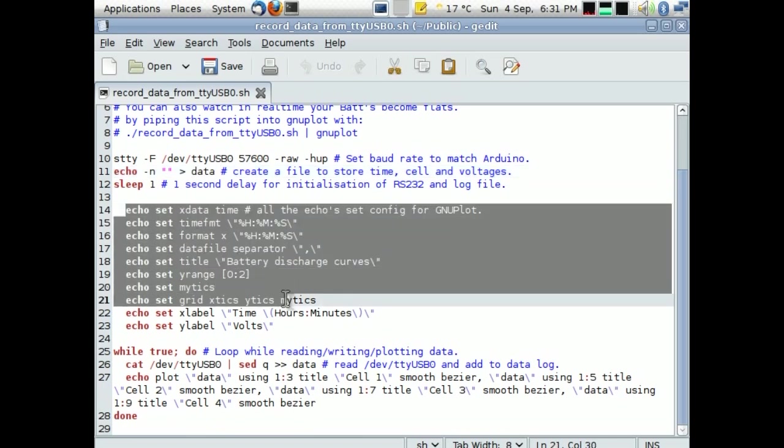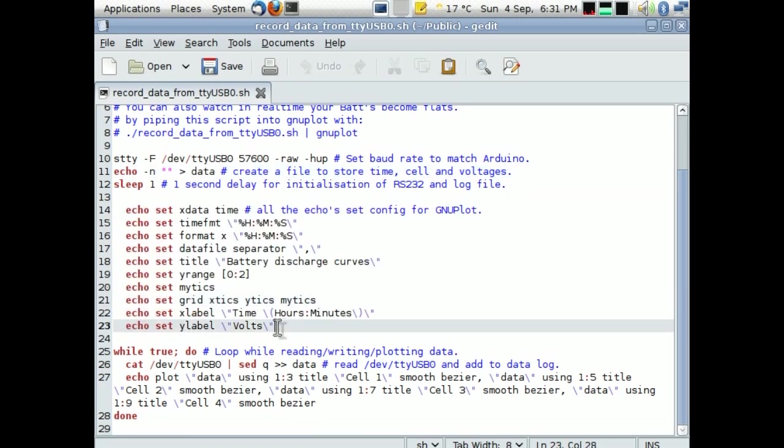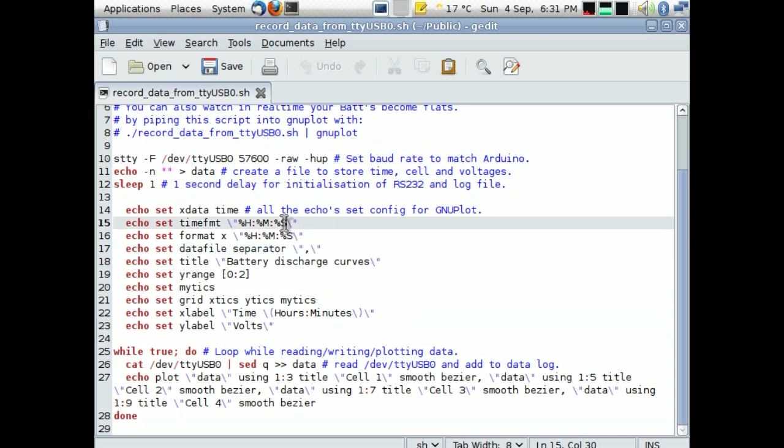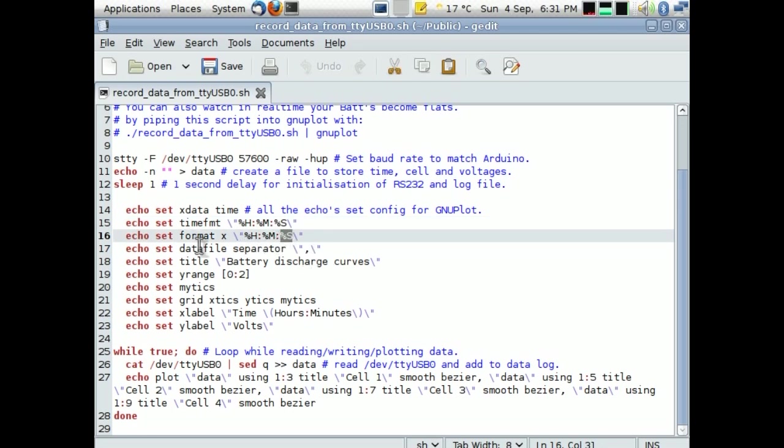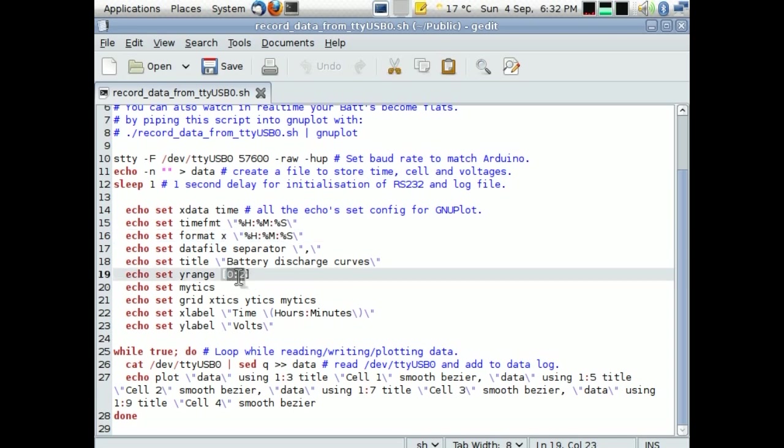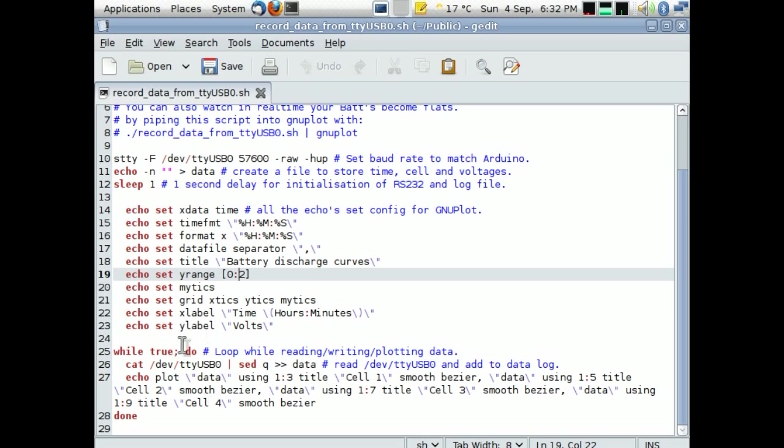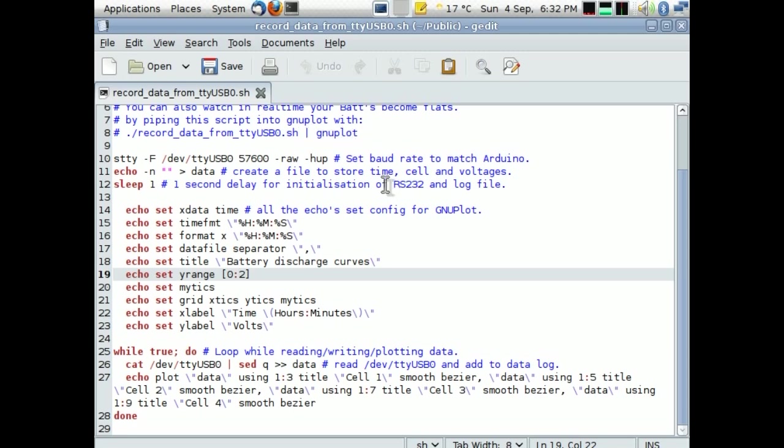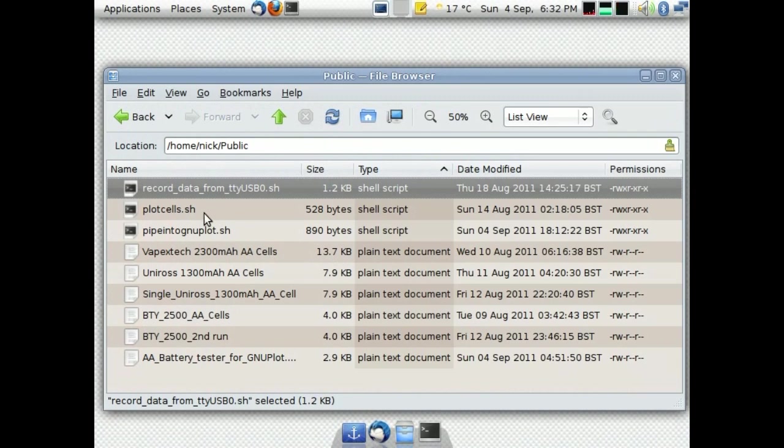And this here is the setup for GNUplot for the formatting. Again it's got seconds there, but you can take seconds off if you like. Data file separator is a comma, because I'm using comma separated values, gives it the title, the y range is like the voltages from 0 to 2 volts. Various setup parameters again, and there's a loop here at the bottom which reads the data from the serial port, and then plots the data using GNUplot in this loop. I think that's fairly straightforward. You run the command, just type in record data from TTY USB 0, and then you pipe it into the GNUplot.